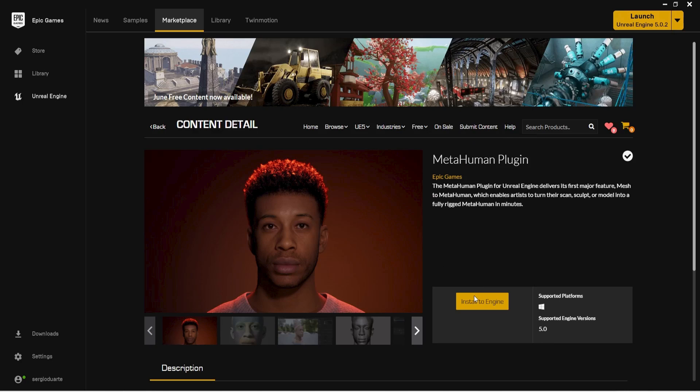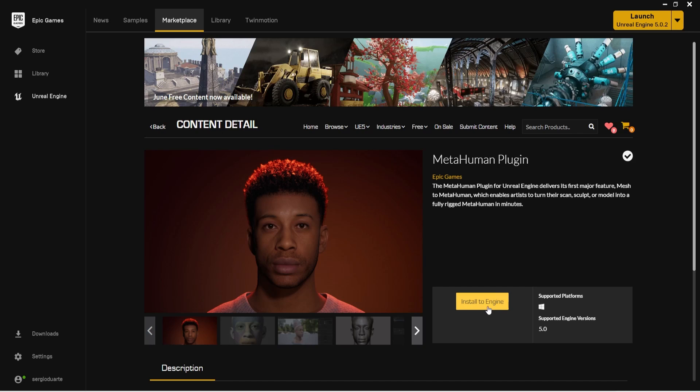In this video tutorial I will show you how we can match the MetaHuman with our 3D scan face model having a perfect result. First we must install the MetaHuman plugin in Unreal Engine 5.